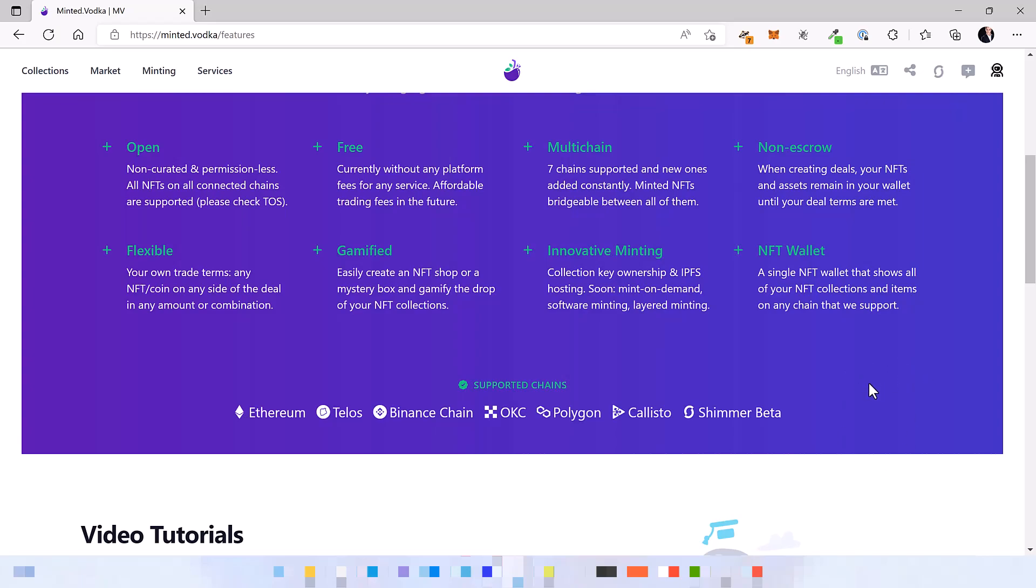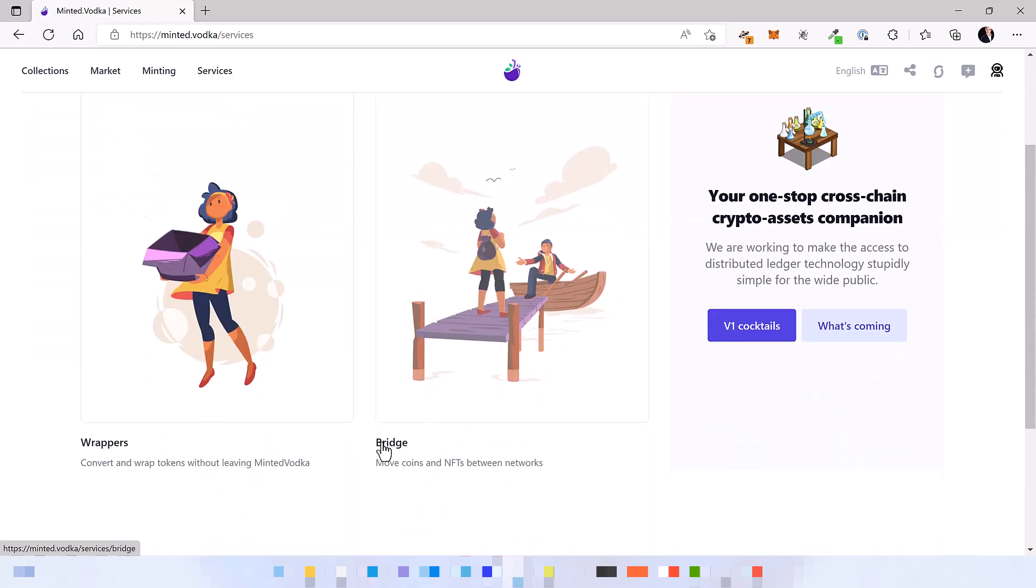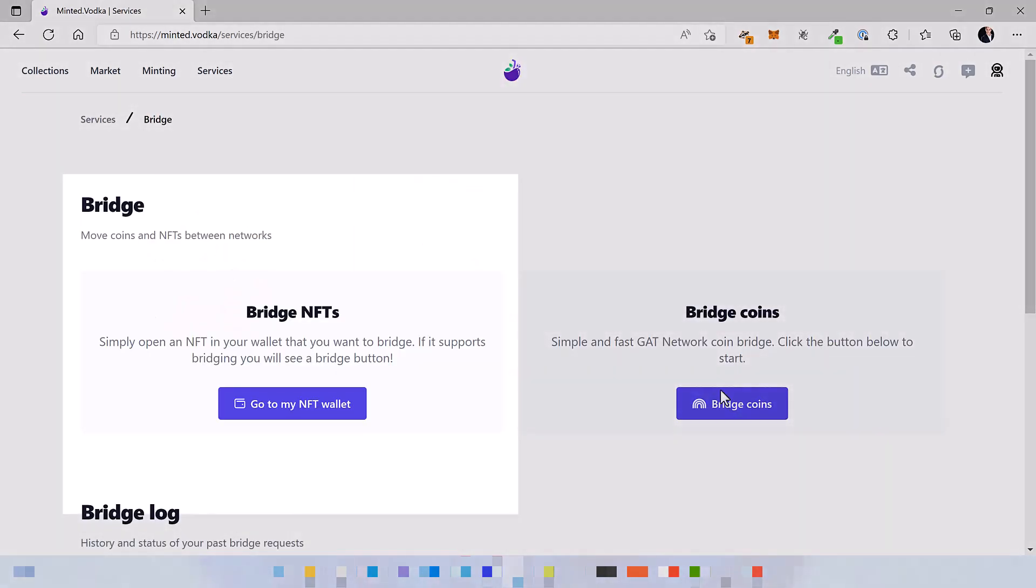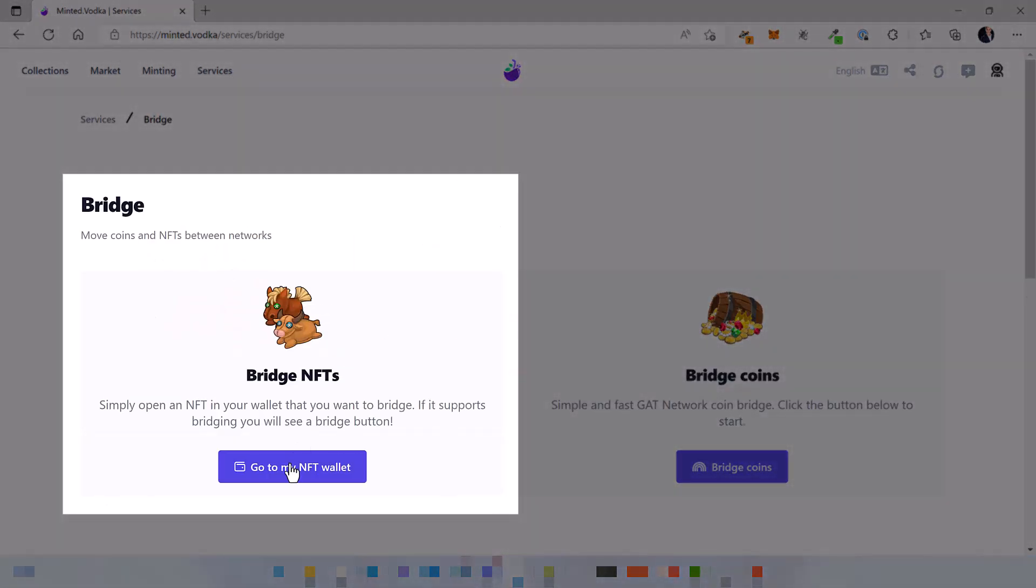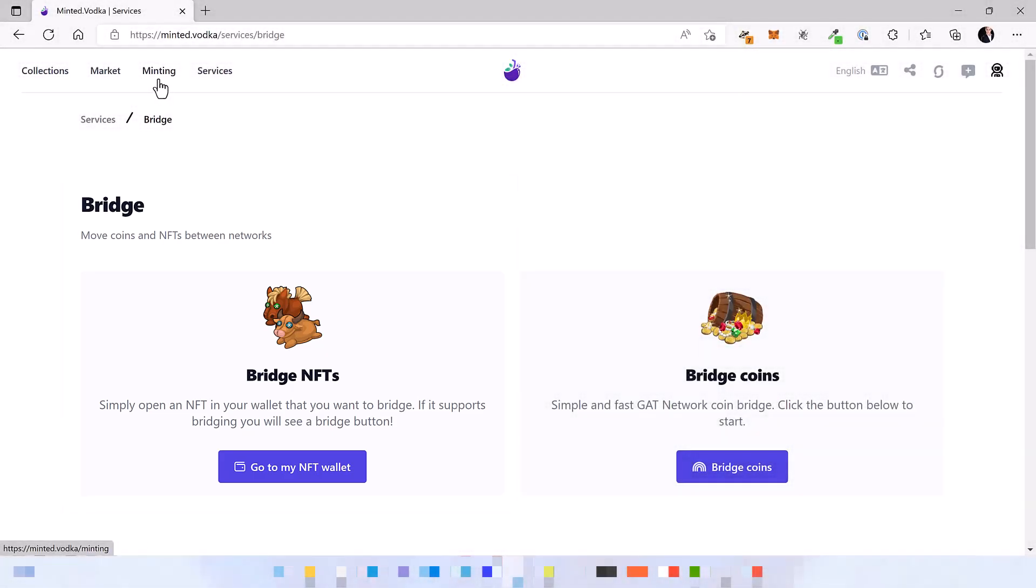When Shimmer EVM mainnet launches, everything you mint today can be moved to the mainnet later. A separate video will be created on how to bridge. All you have to know right now is that the bridge is already in place and if you mint something on Shimmer Beta today, you can already move it across all the chains that you have seen.